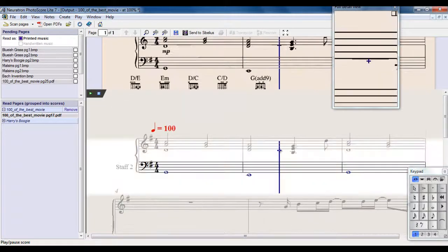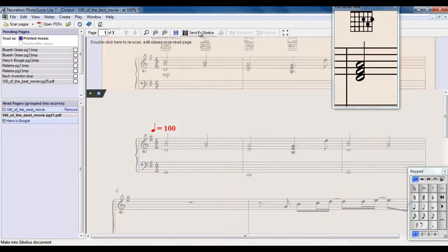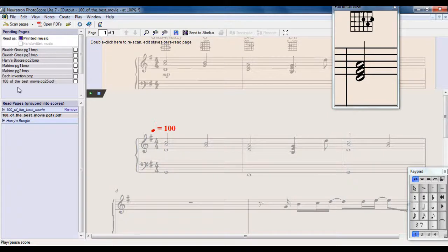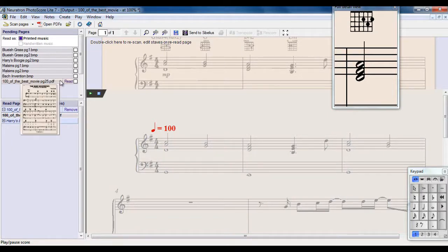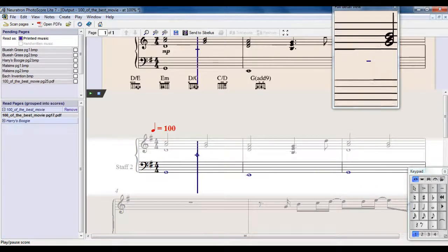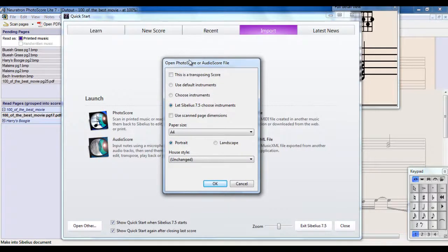So I'm happy with this page here. I'm now going to send it to Sibelius, but before I do that, if I had multiple pages of the book here, or multiple pages of the piece, I can then ask it to read the other pages, and it would add them to the end of this page. I'm just going to do it for one page just now. Send to Sibelius.